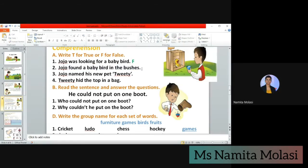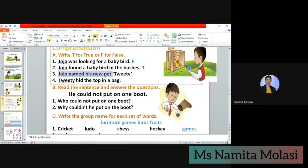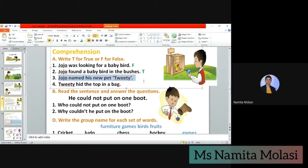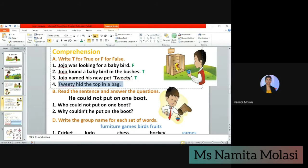So here we write T for true. Next, number three: Jojo named his new pet Tweety. Is this correct? Yes, you can see in the picture as well — he named her Tweety. It's true. Next, number four: Tweety hid the top in a bath. She hid the top in his book. So this is false and we write F for false.